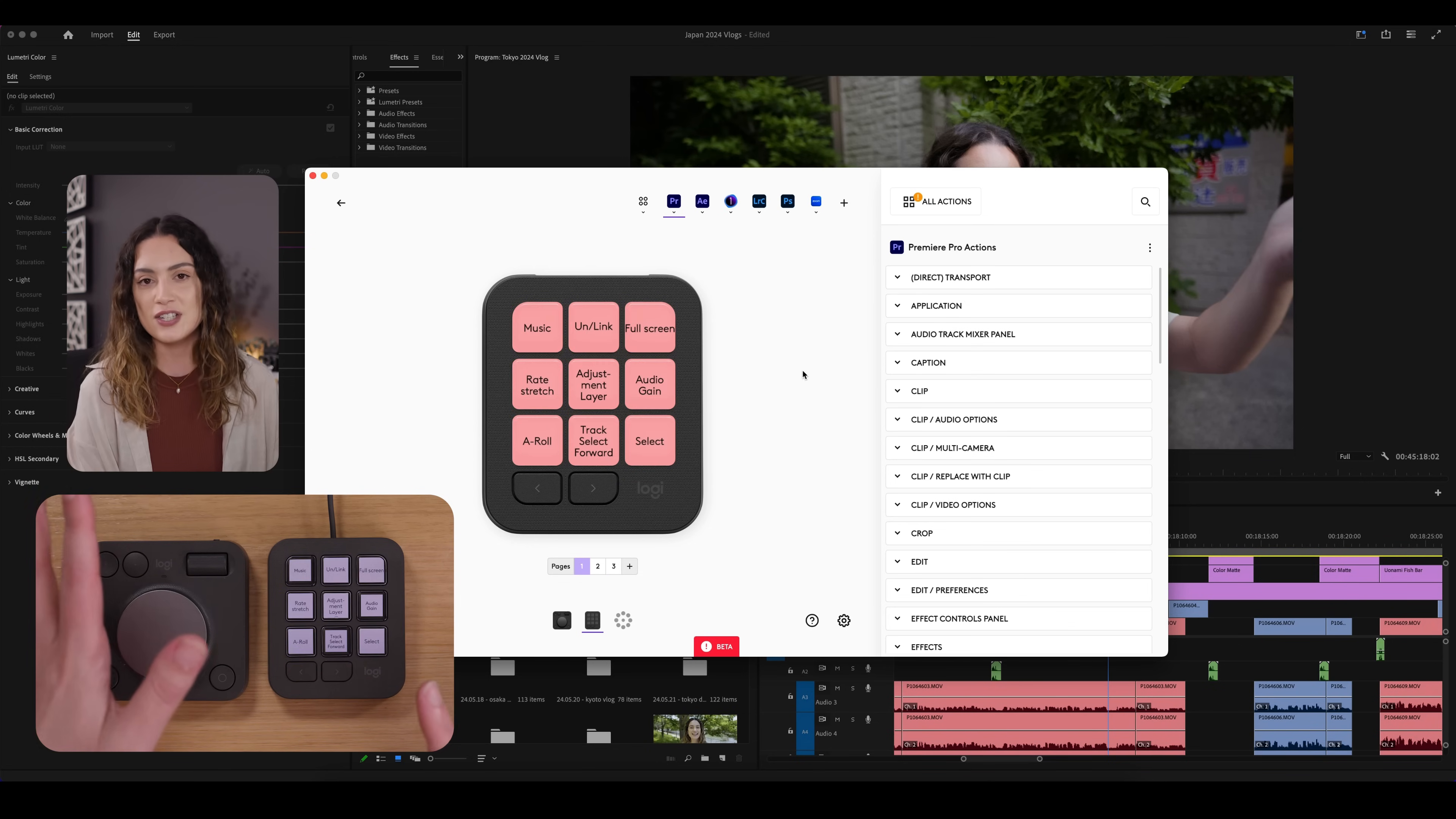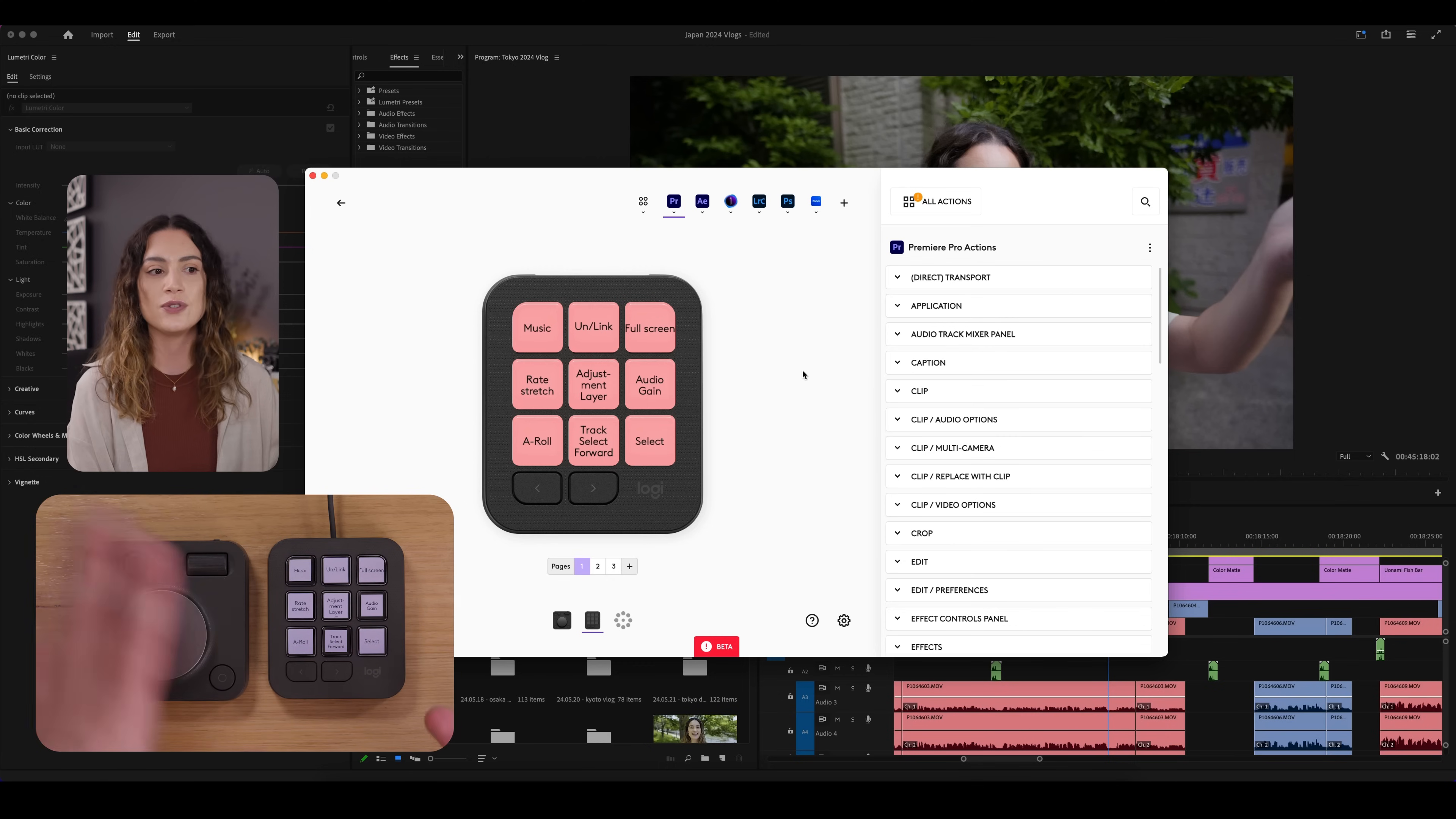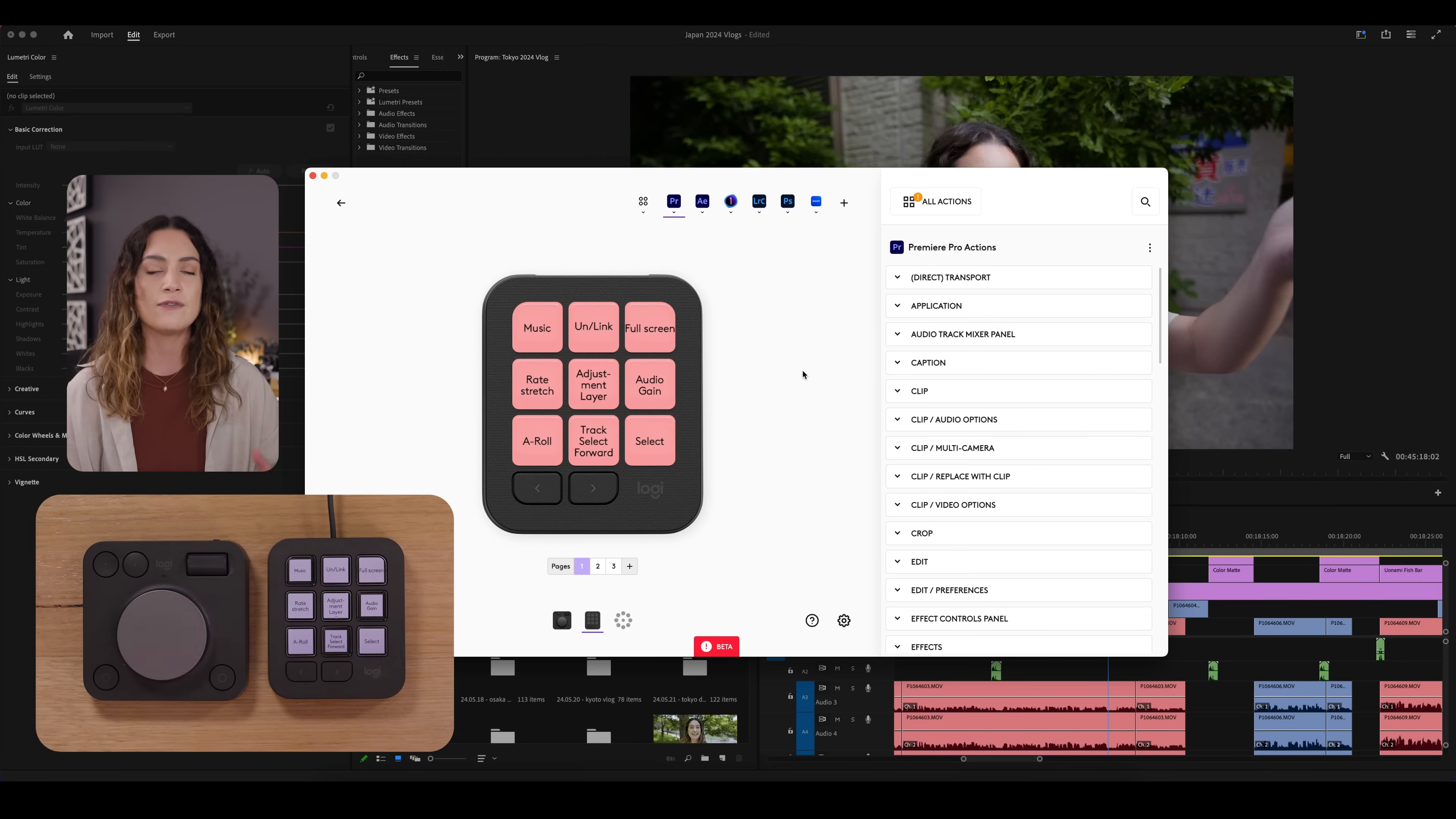And this isn't just limited to Premiere either. You can use this to edit photos. You can edit video. You can edit audio. So you can use it for a bunch of different things.